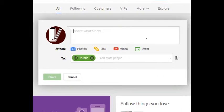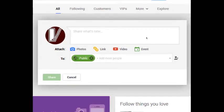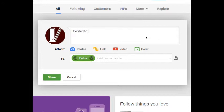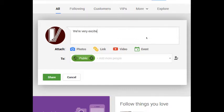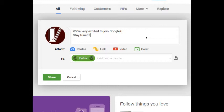I click there and it pops up to say okay, share what's new. I'm going to say 'excited to have a presence'... that sounds too formal. We're going to say 'we're very excited to join Google Plus, stay tuned for some great photos and fun.' So I'm going to post something and the question is, posted to who? Who's going to pay attention to this? That's what the 'to' section here is about.